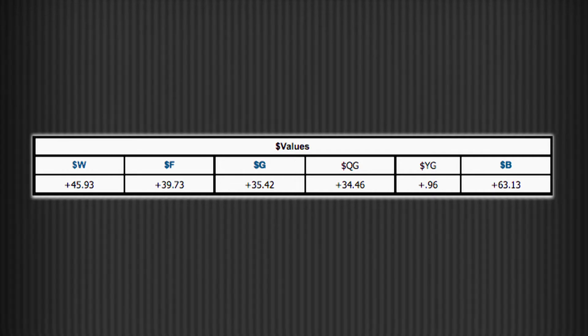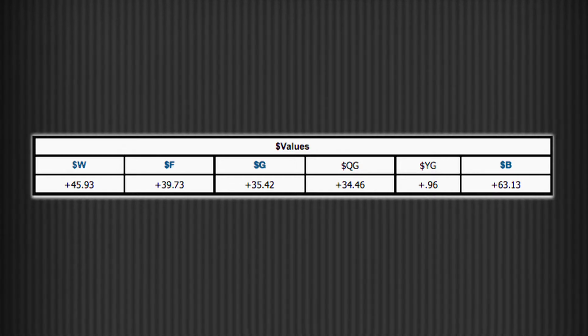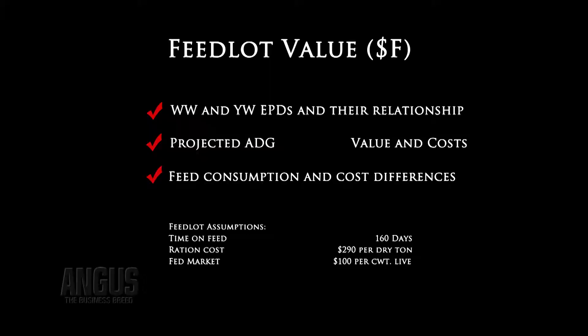These indexes take into account not only the outputs and revenue related to these traits, but also the expenses associated with these traits. For example, dollar F takes into account average daily gain and feed consumption and the expenses and revenues related to those traits.